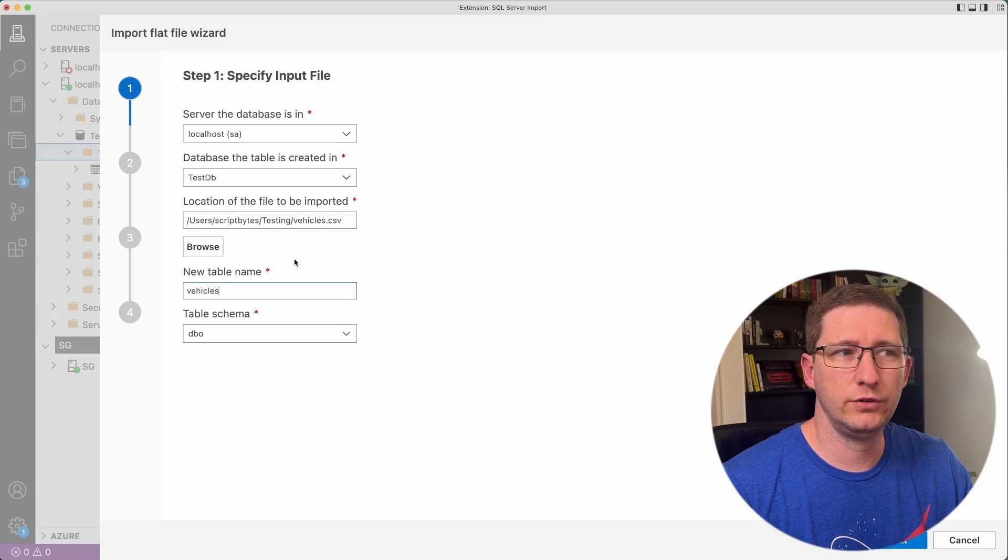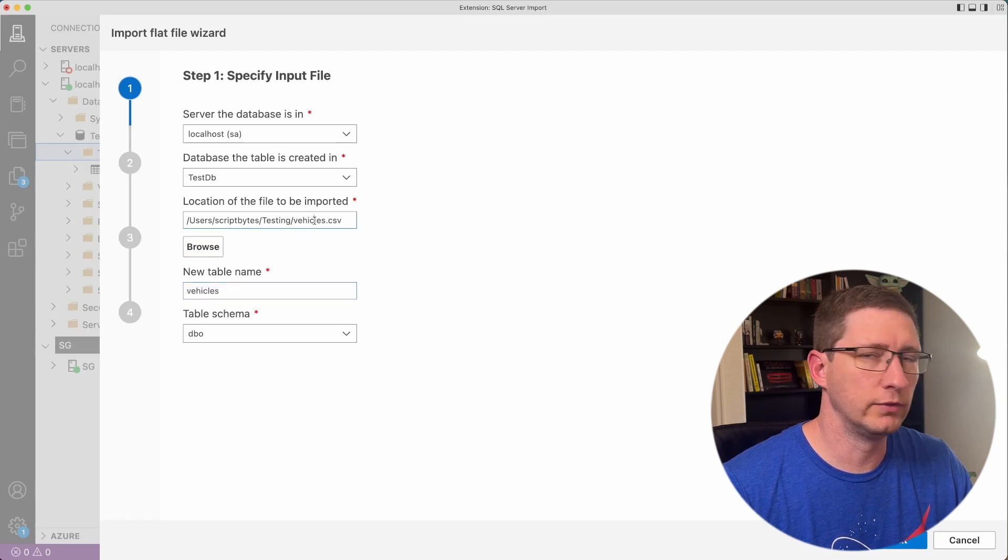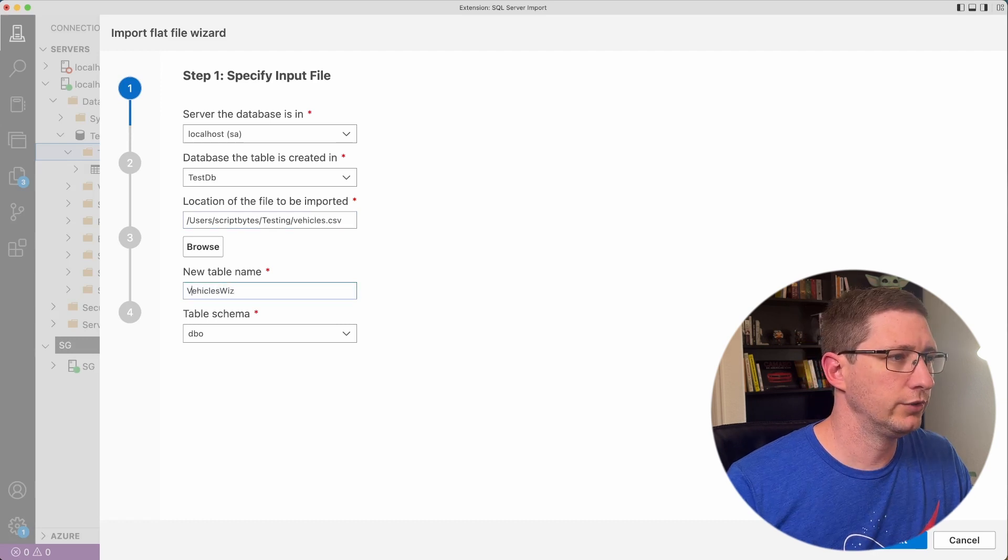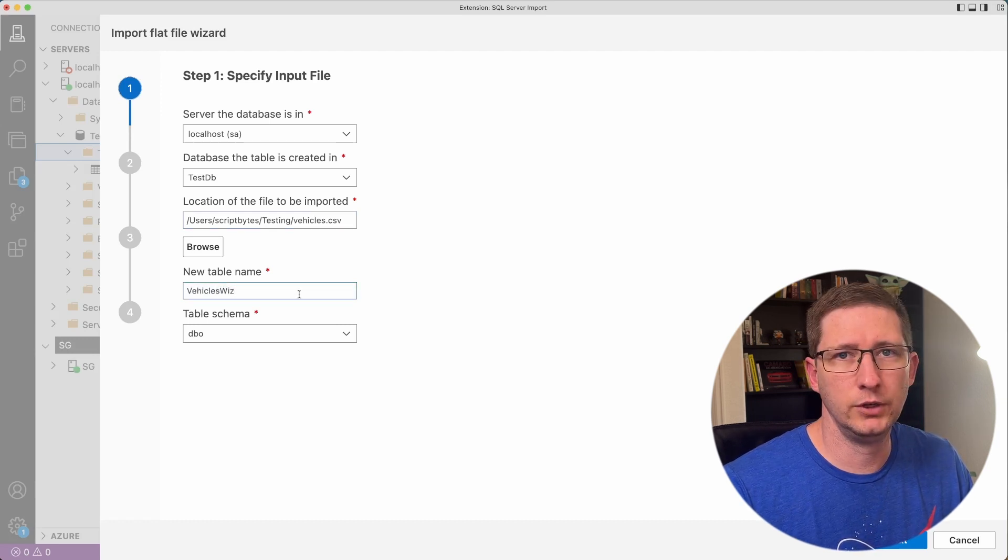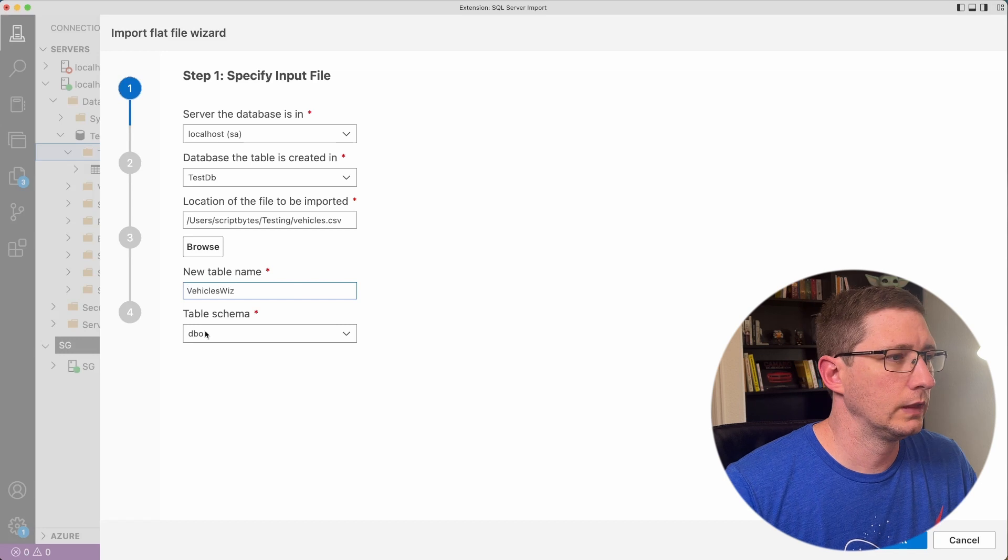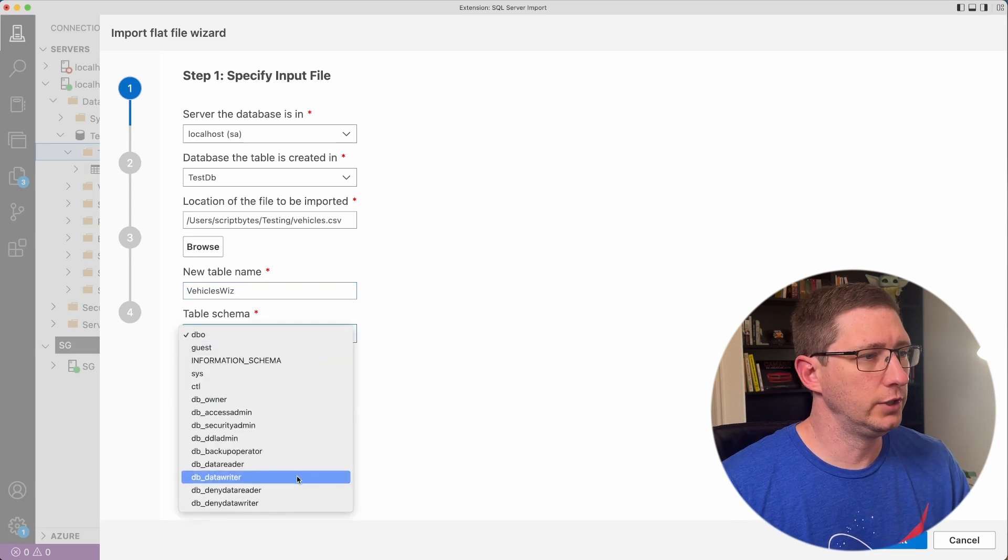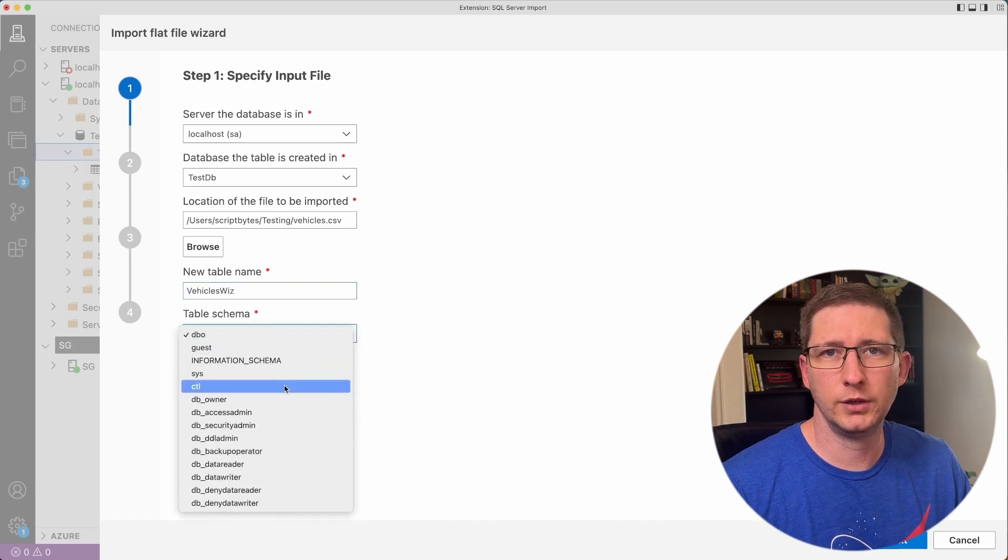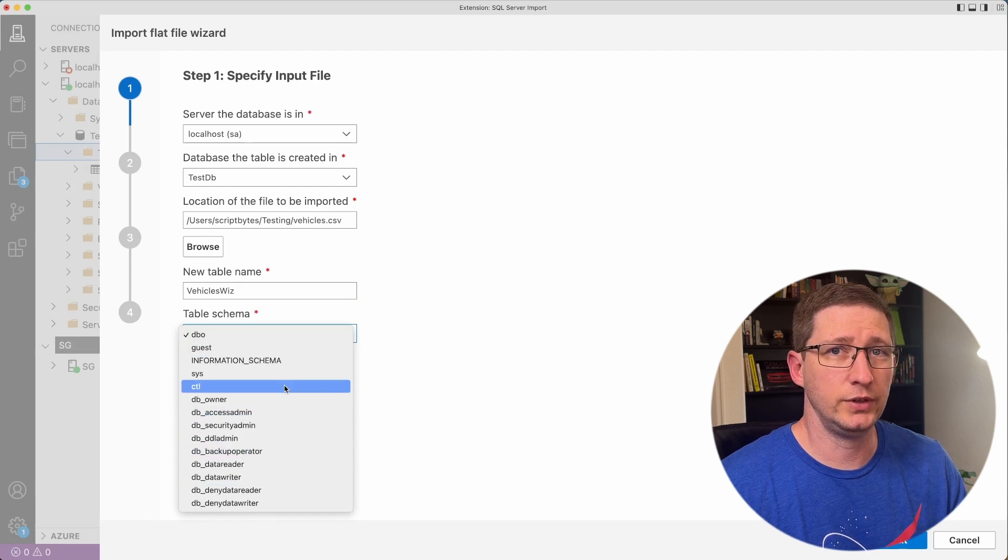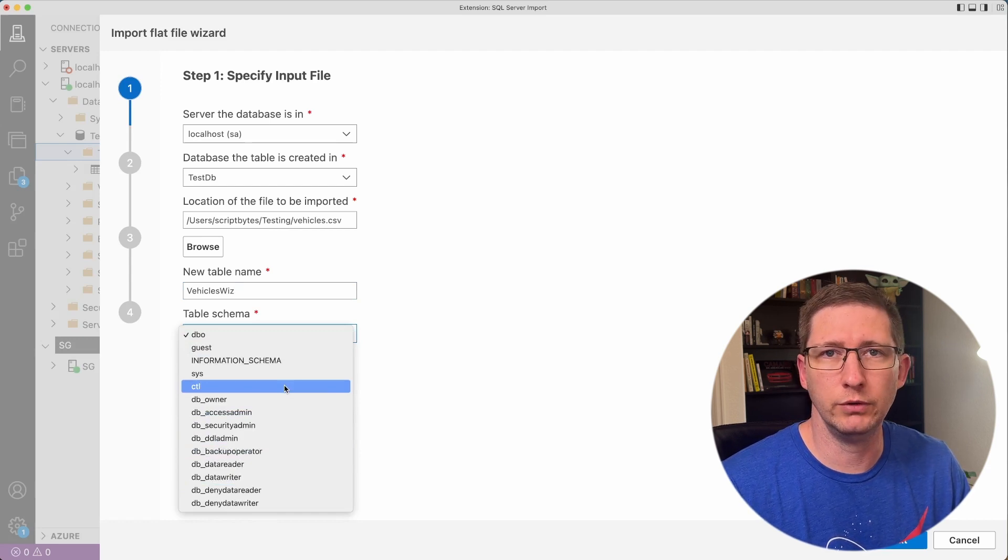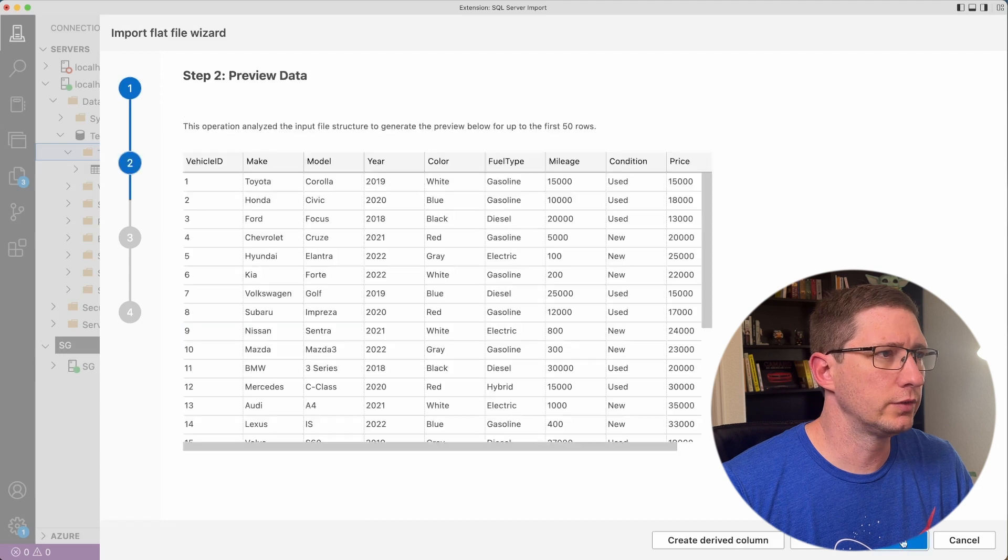After you select the file, it'll automatically create a table name for you based off of what your file name is. I'm just going to change the table name to be VehiclesWiz for Vehicles Wizard. I'll leave the schema as DBO. You can choose a different schema here if you want to. But one thing to keep in mind is that if you want to have it in a different schema, you have to create the schema before you run this wizard. So now click Next.